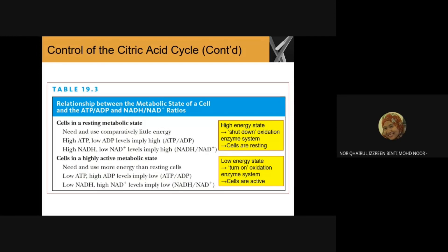What is the relationship between the metabolic state of a cell and the ATP and NADH ratios? When the cell is in a resting metabolic state, we need comparatively little energy. We have high ATP but low ADP levels, implying a high ATP/ADP ratio. NADH is also high, meaning NAD+ is low, so the NADH/NAD+ ratio is high. In this high-energy state, we can shut down the oxidation enzyme system; the cell is in a resting condition.